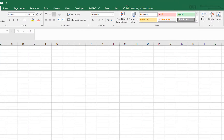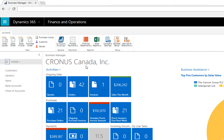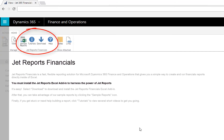Excel will be launched automatically so as to activate and connect to your data. The JET Reports button on your home screen will now take you directly to the JET Reports Financials screen, from where you will have access to sample reports, tutorials, and other information.